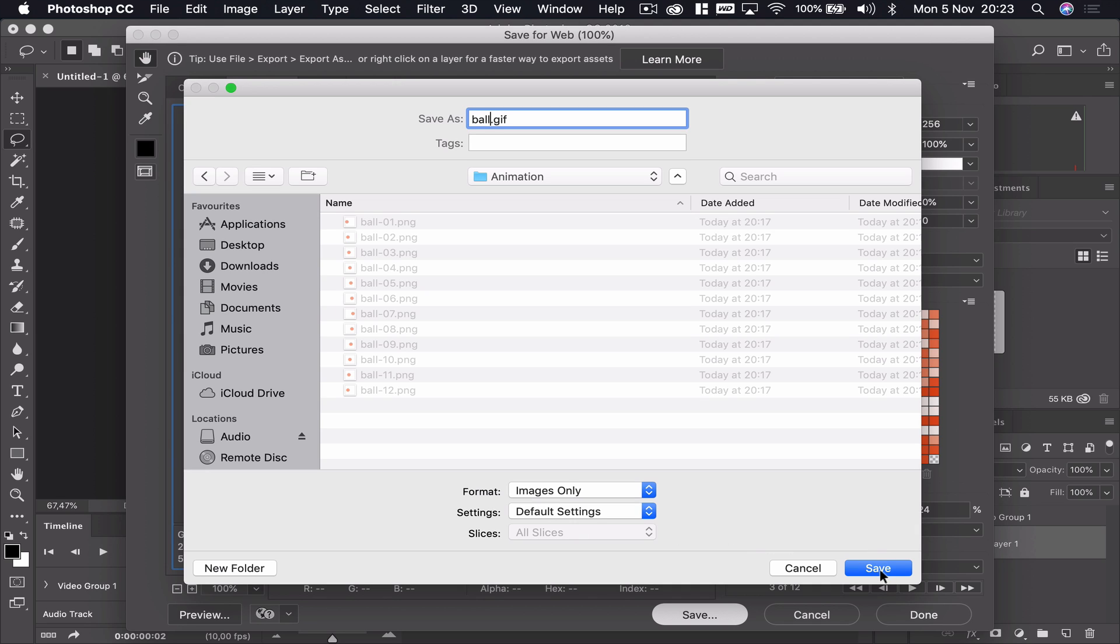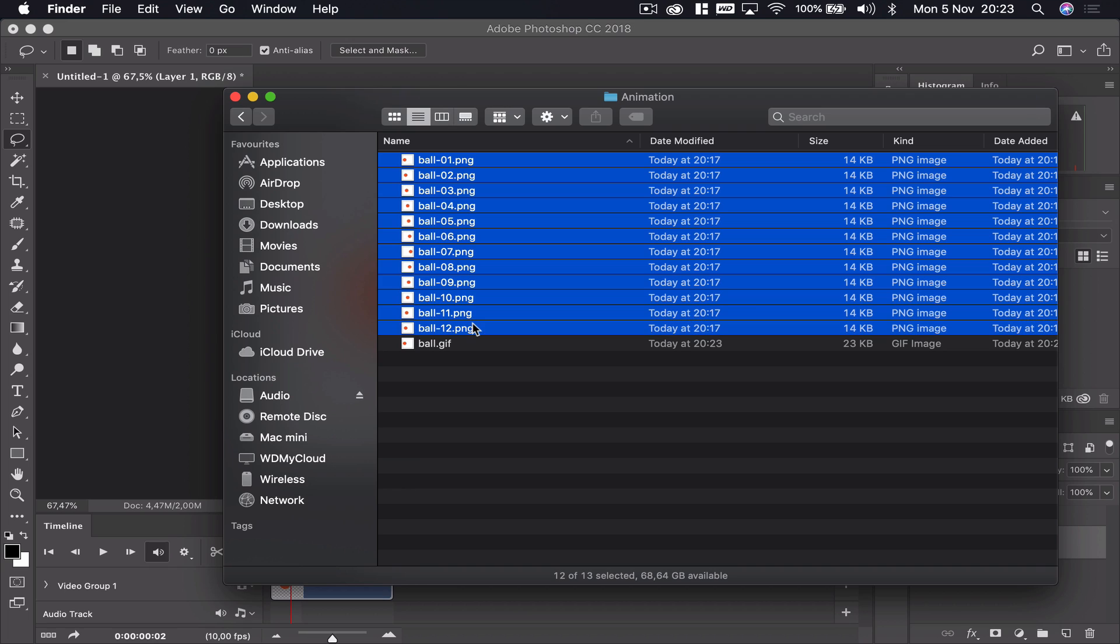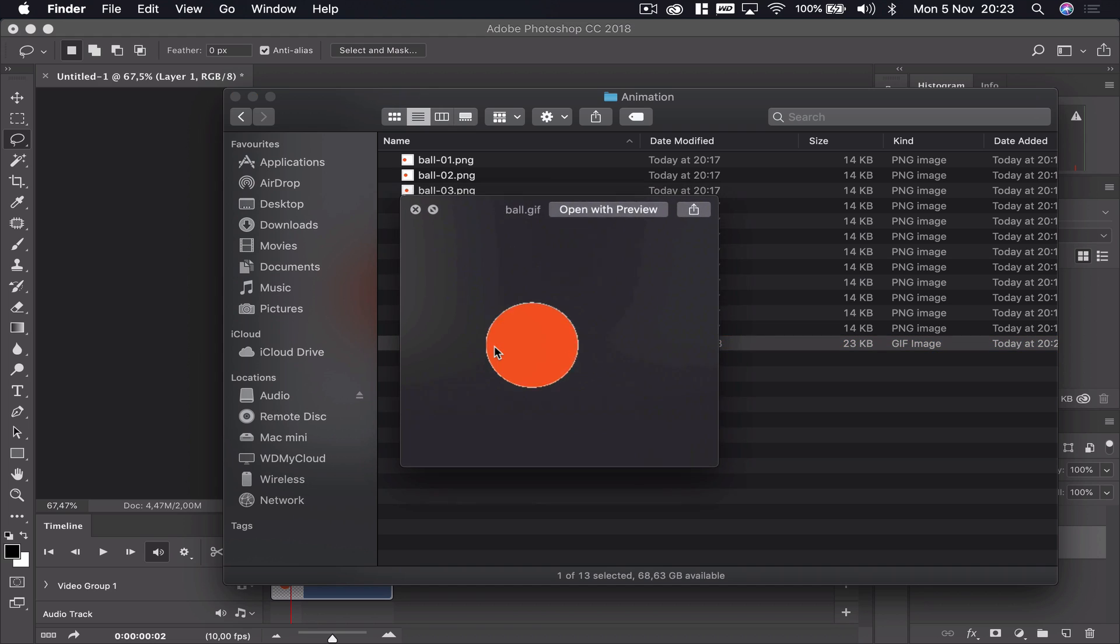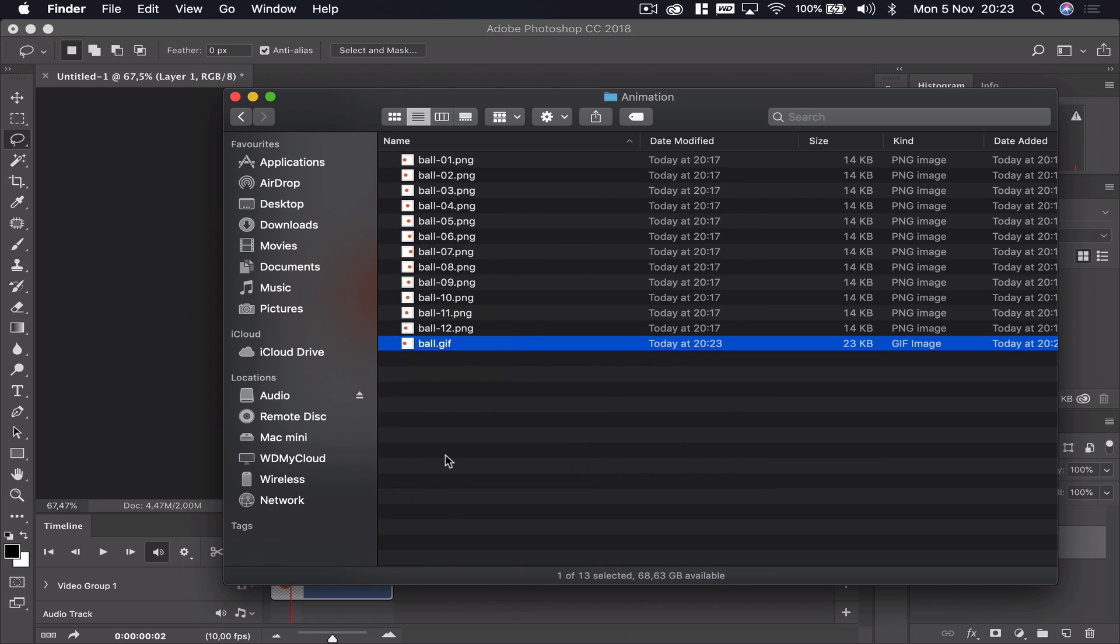If we now navigate to the folder, you can see I've got my original 12 from Illustrator and my new animated GIF sitting in this folder. If I just preview that, you can see it works. It's transparent so you don't see a background, and that can be put into any web page or an application that you need it to be.